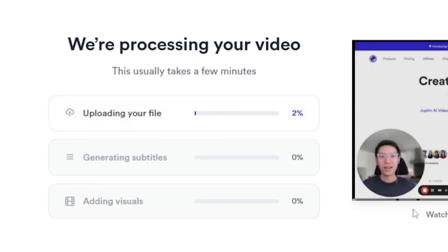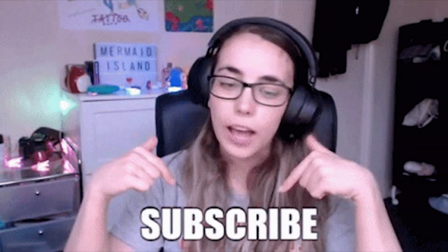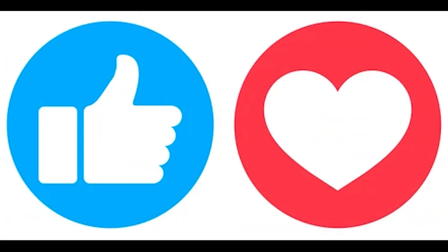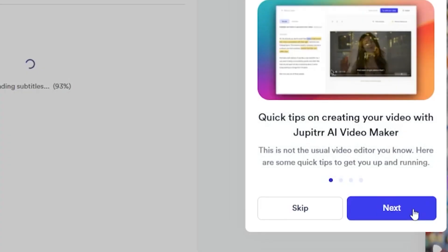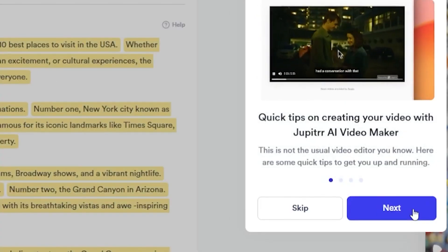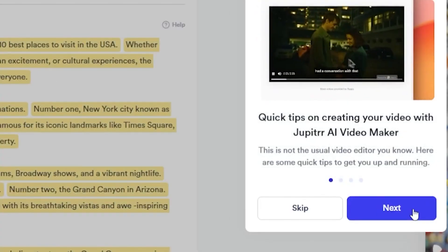Meanwhile, guys, please subscribe to my channel and like this video. Alright, our audio file has finally been transformed into a video. Let's play it.